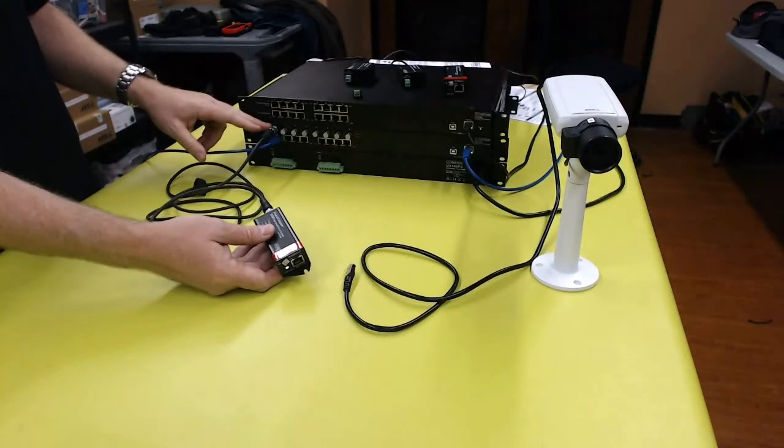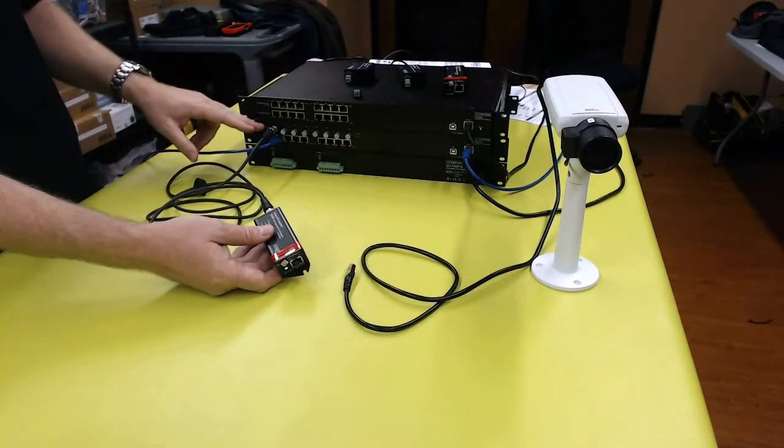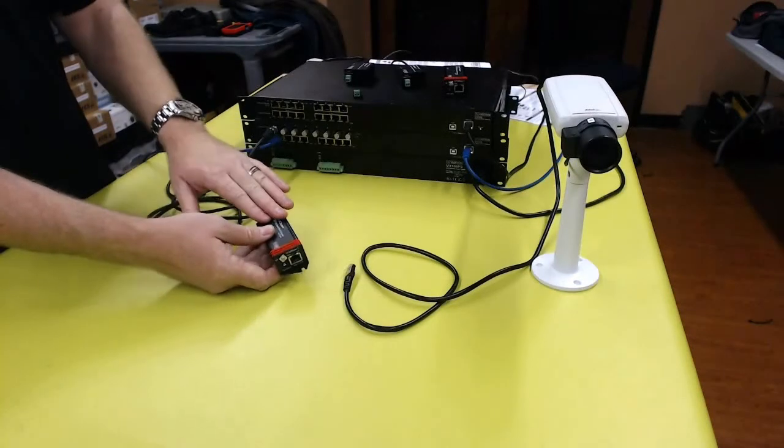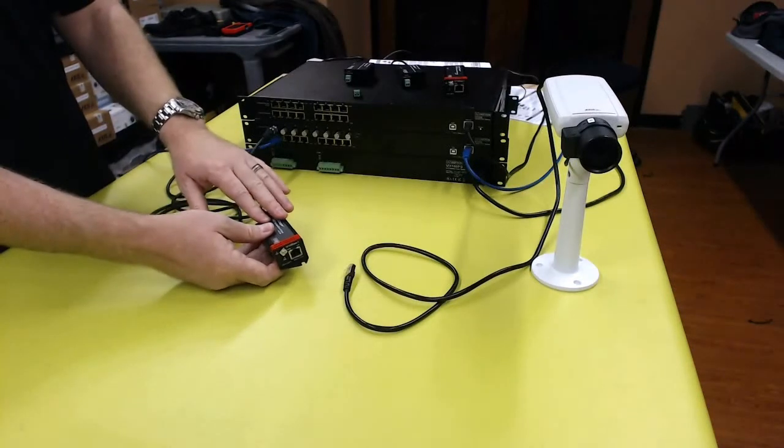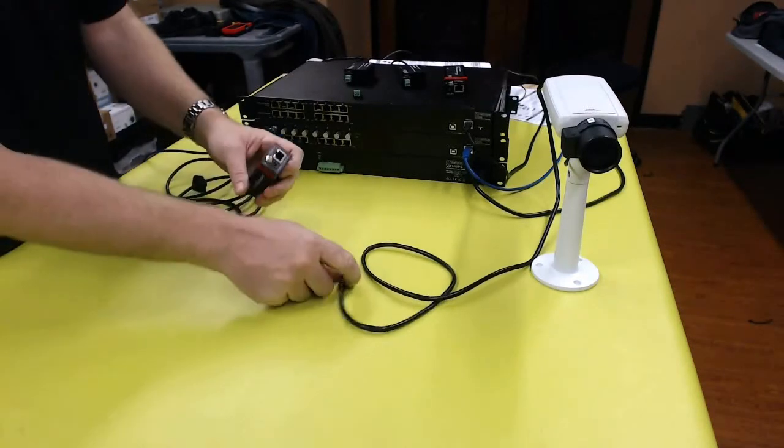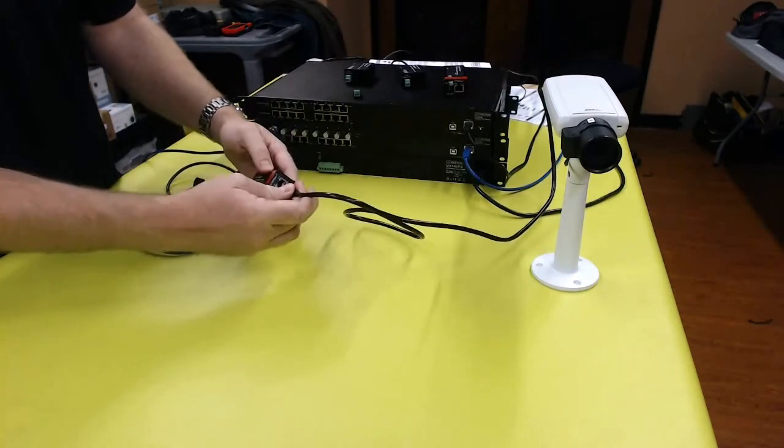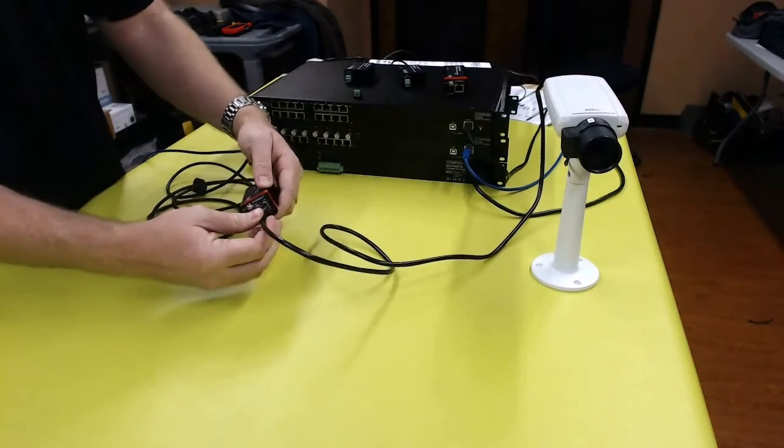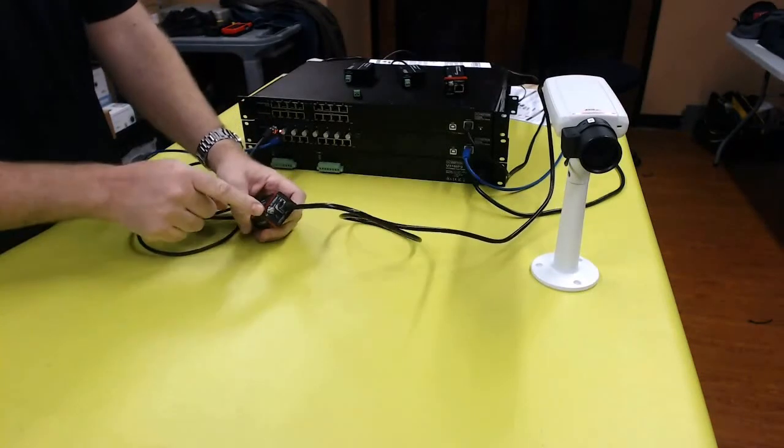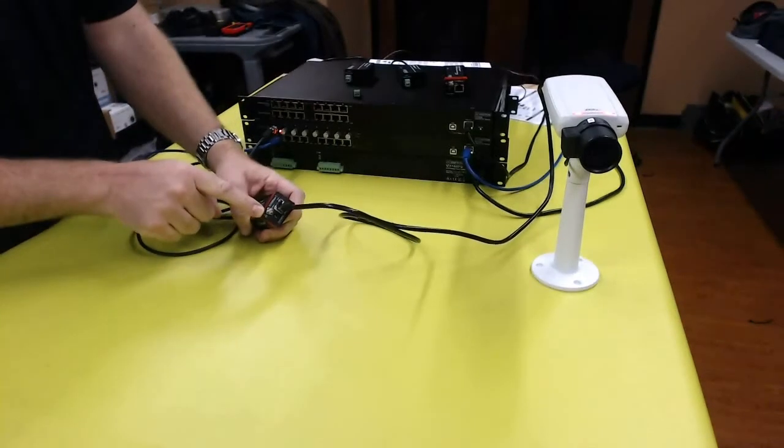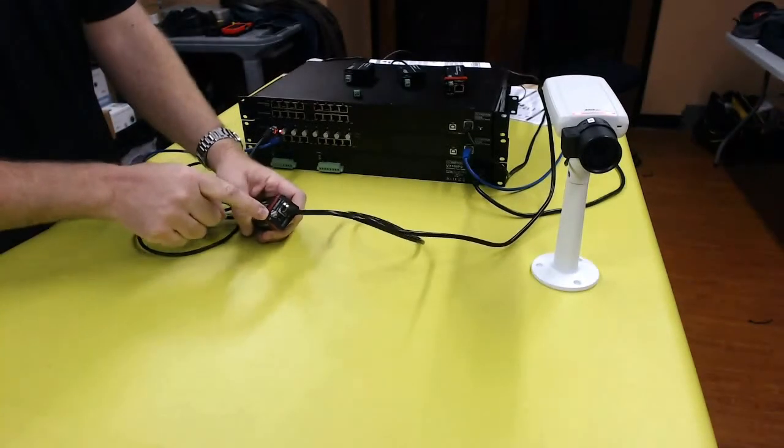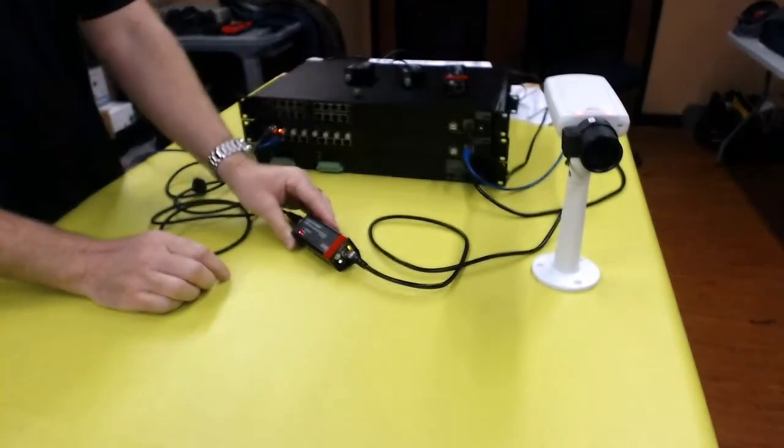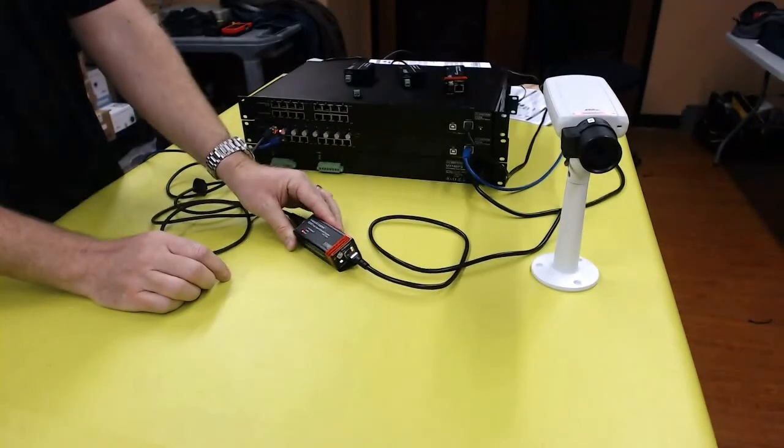This cable connection coming from this Vigitron unit will receive both Ethernet and power on this side. We then plug our camera into the 10100 port on the other side. We need to properly ground this on the other end when we can.